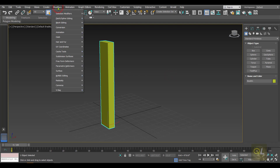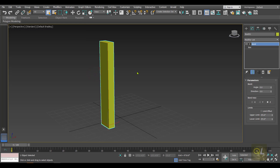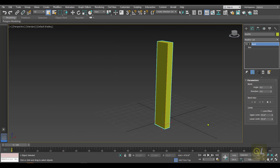Once we have added the segments to the object, select the object then go to the Modifiers list. In the Parametric Deformers we have something called Bend. Click on Bend and we'll find some parameters in the command panel. After applying the Bend modifier, we have to select the bend axis.